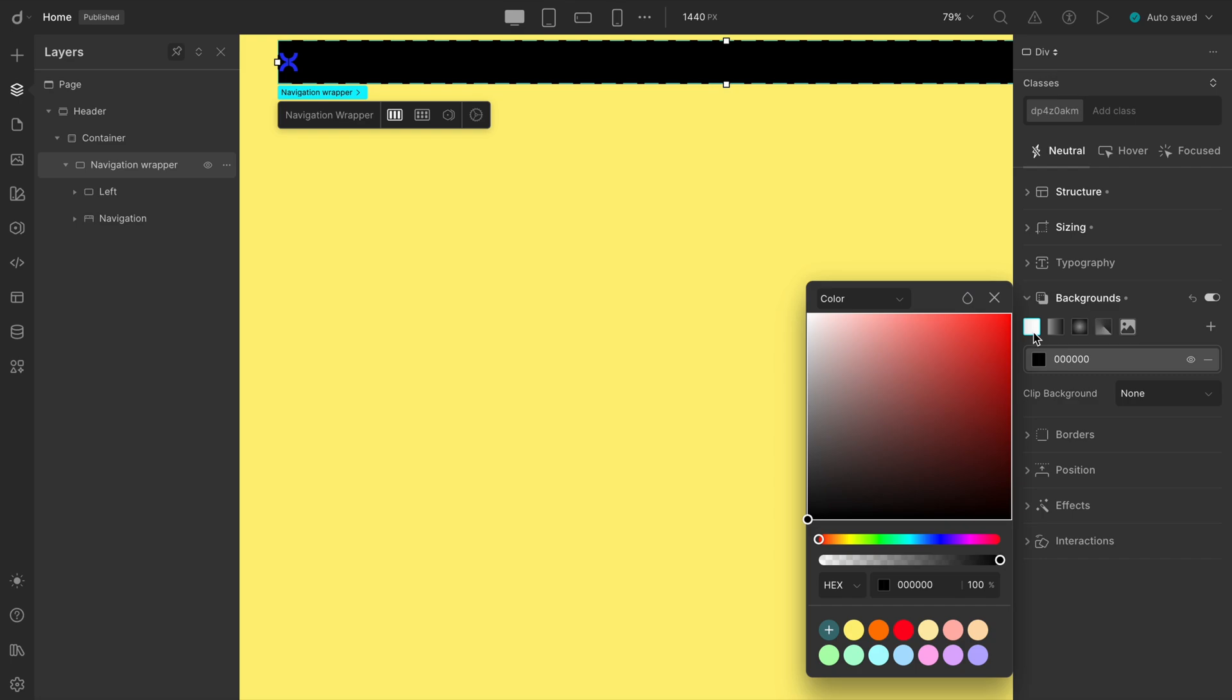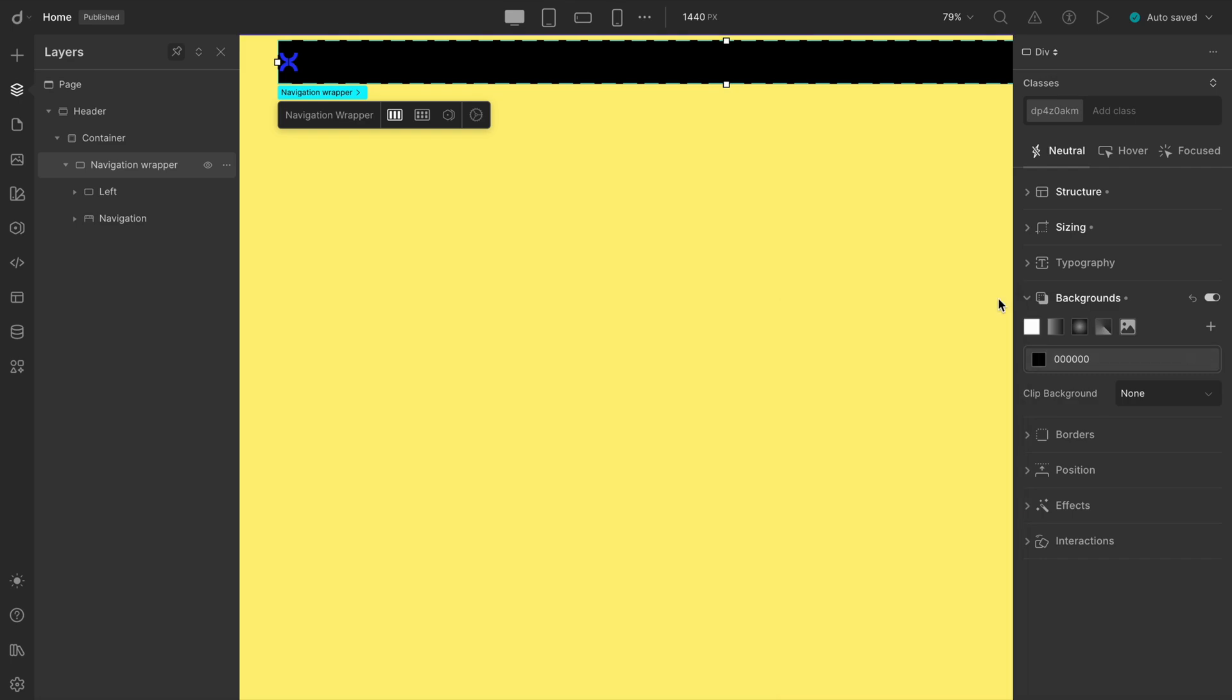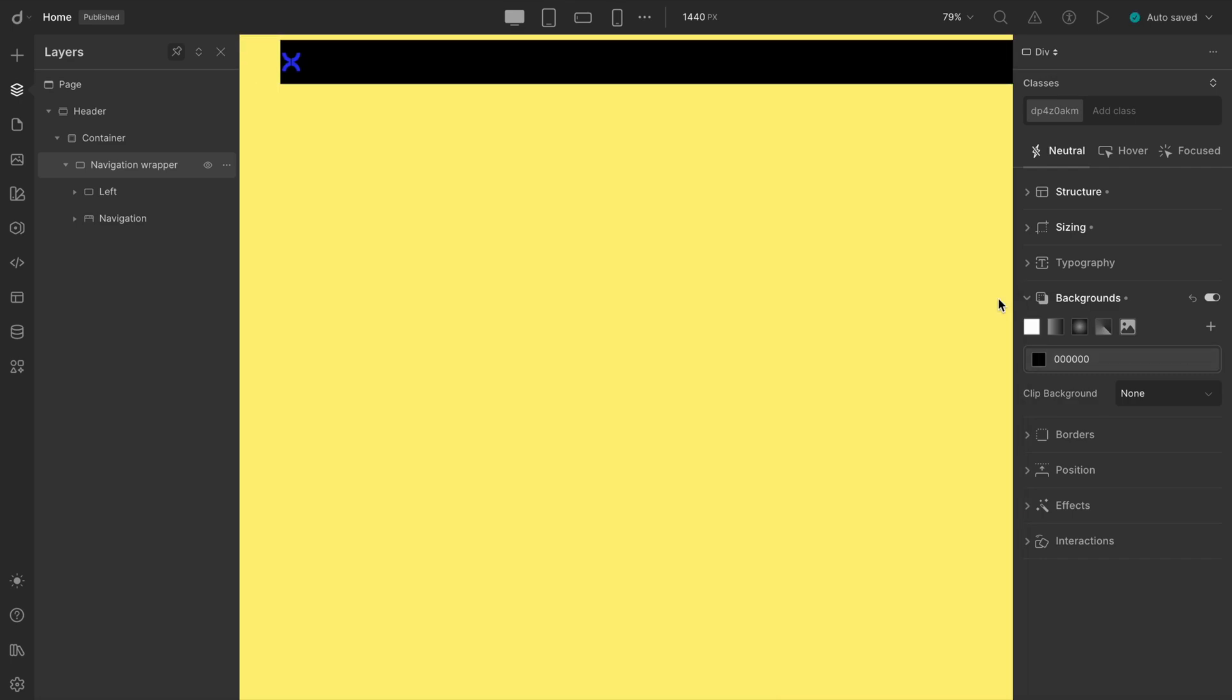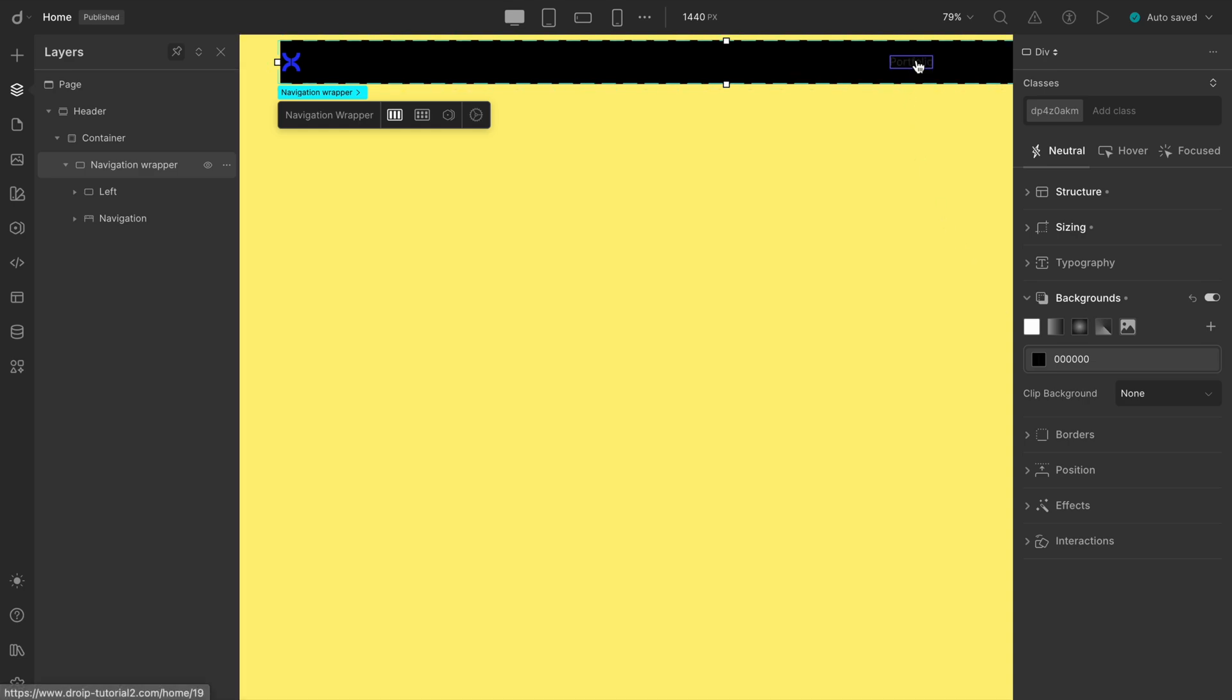Oops! Now the nav contents are barely visible. If we change the link text color to white, it'll be much easier to read. So, let's fast forward and do just that.